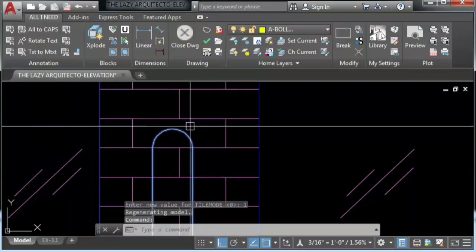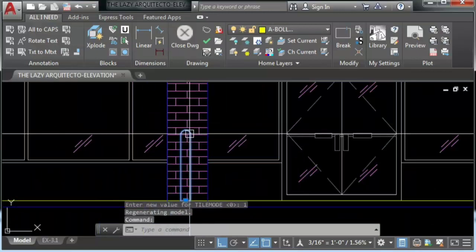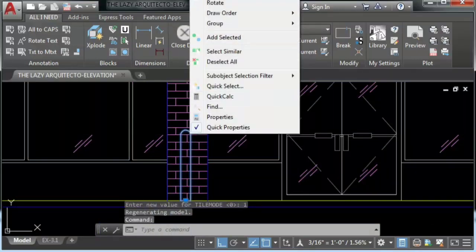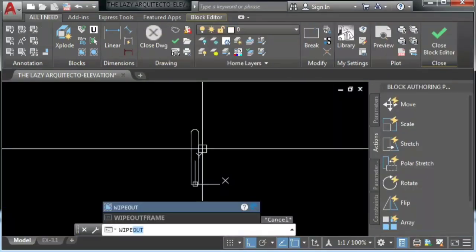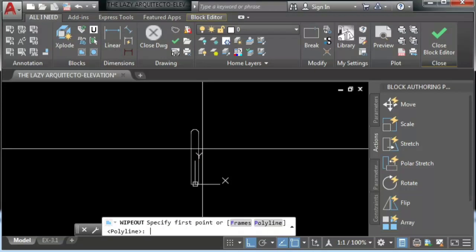Hey, as you might know, it is not possible to create wipeouts for arcs and circles in AutoCAD.